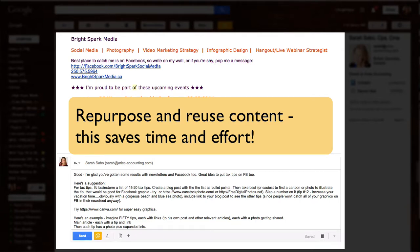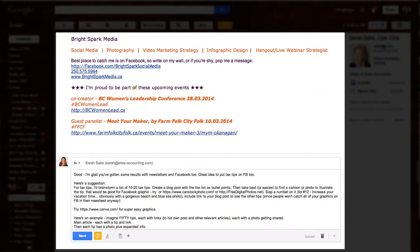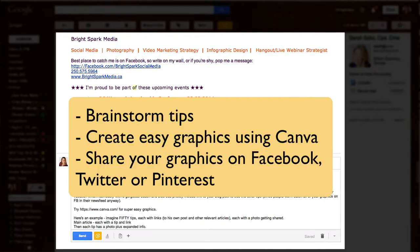Brainstorm a bunch of ideas and make a list, make them into bullet points, and put them on your blog post.